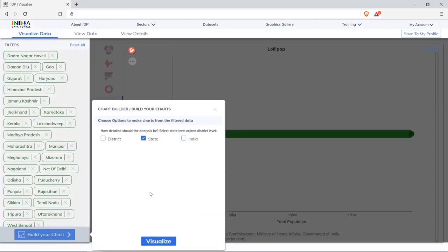We selected data till now. This will help us group the data to create visualization. Population will be seen state-wise. Click on visualize.